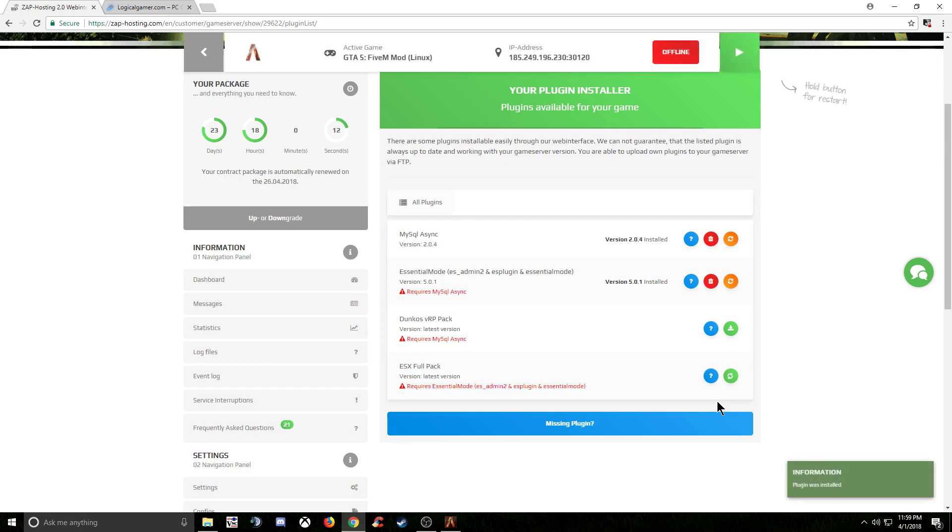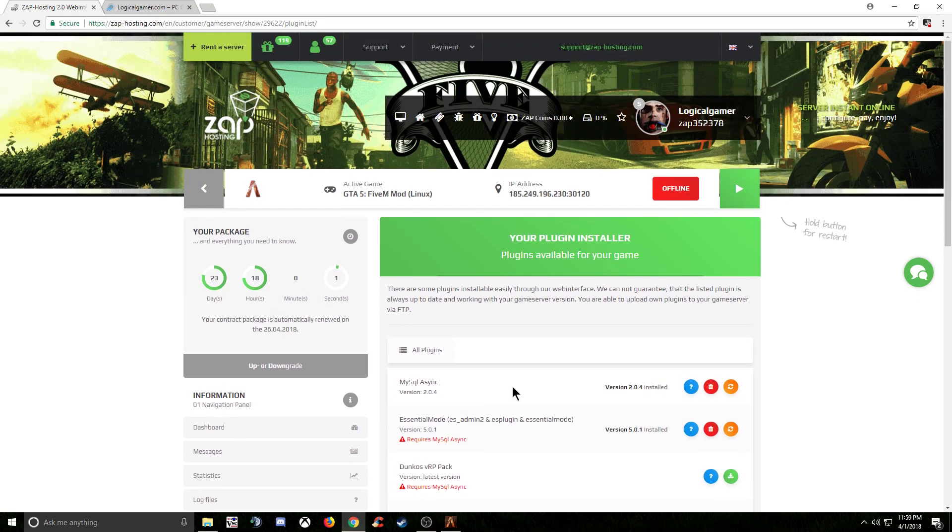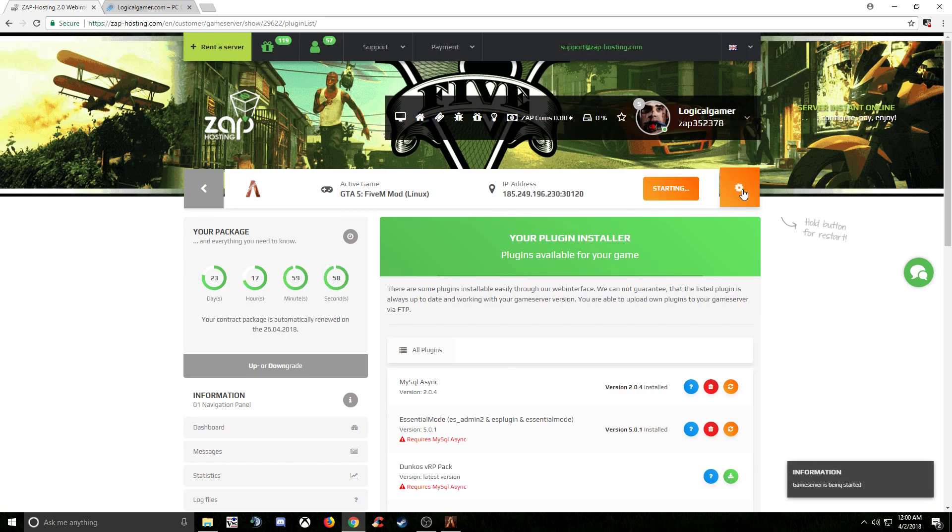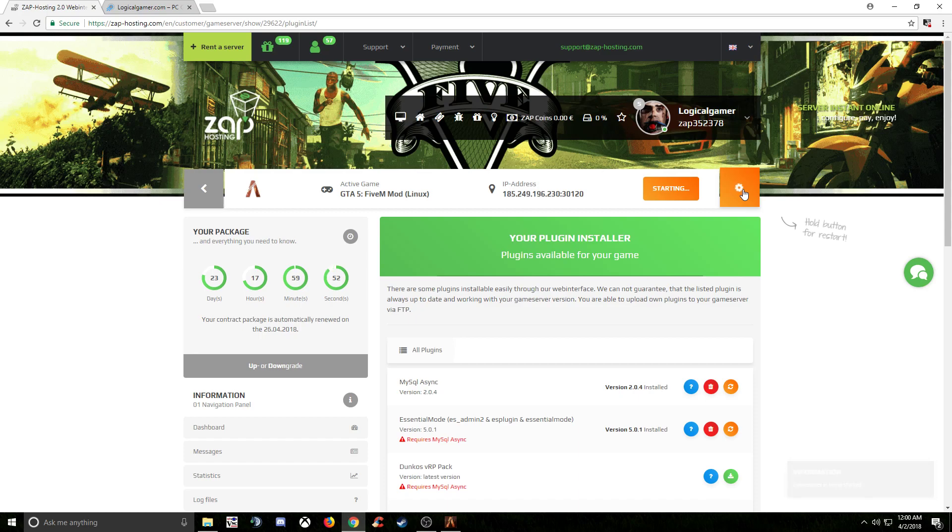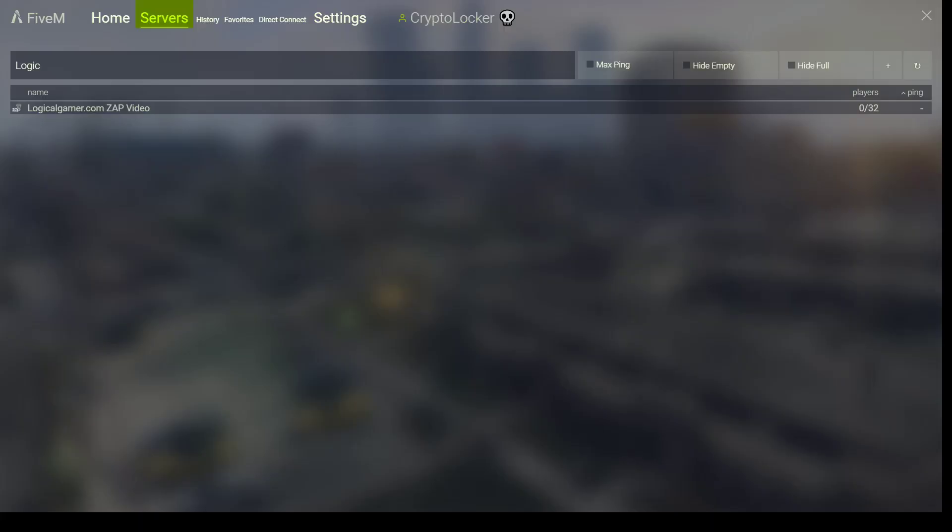Alright, so this is finishing up. And now this is going to refresh and it's going to show that ESX is installed. Perfect. So now that that's set, all you need to do is go back up here and hit start. The server will start. And this might take a little longer than usual because you do have some new resources that are now installed. Alright, now that is started, so we are going to go back over to the video game.